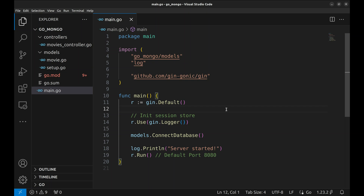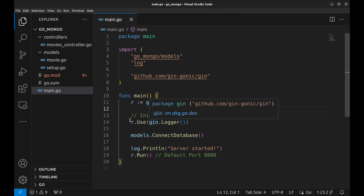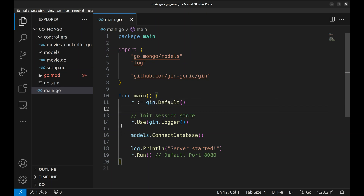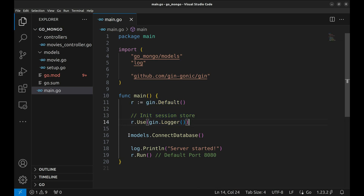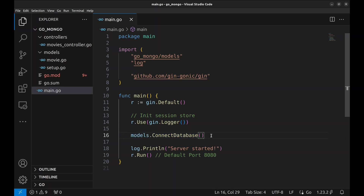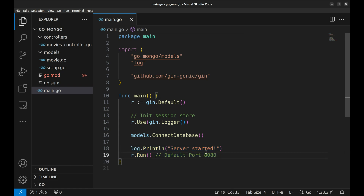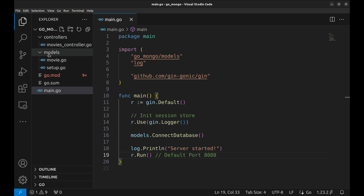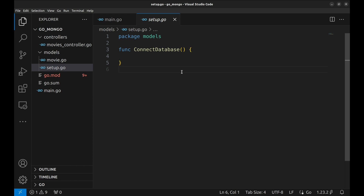We will demonstrate the usage of Mongo with a simple Gin Gonic project. Here, we have defined the router and the logger. Then we connect with the database. Finally, we start the server. In this project, we are following MVC structure. This folder contains the models, and this one contains the controllers. In the file setup.go, we will write the code to connect to MongoDB.